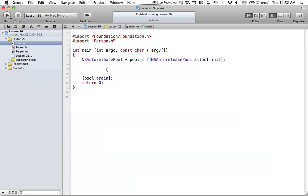Hello everyone, and welcome to the 26th Objective-C tutorial. In this tutorial, I'm going to be covering how we can use key value coding in Objective-C. Key value coding, or KVC as it's generally referred to, is basically a generic way that we can set or get different values, usually in a class structure.